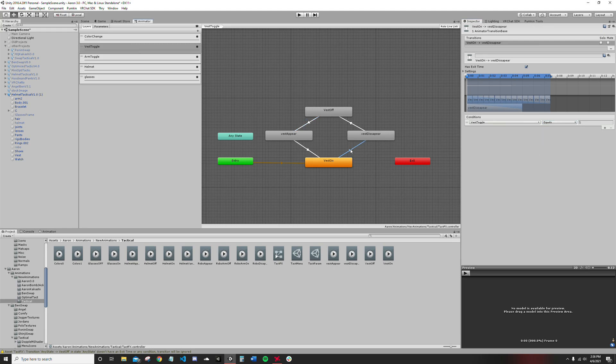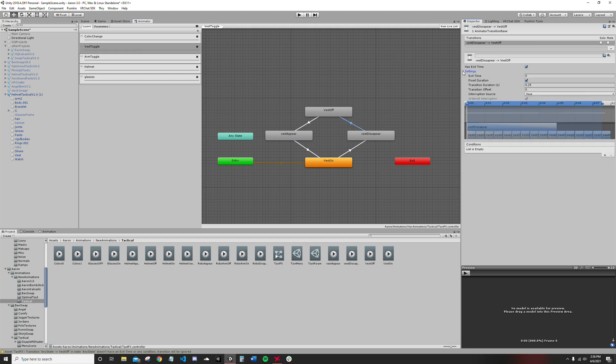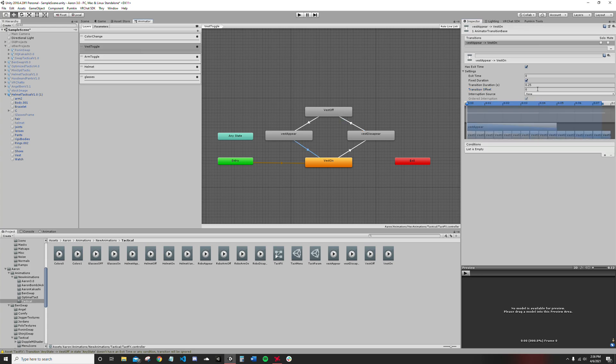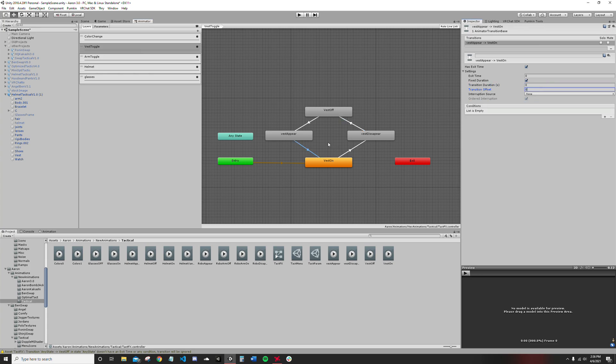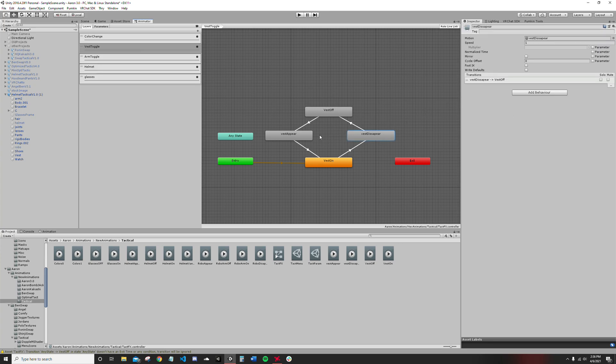These two have conditions, these two do not have conditions. With these two what you want to do, go under your settings, set the transition duration equal to zero. If there's a transition offset, set that also equal to zero. Do that for both of these.